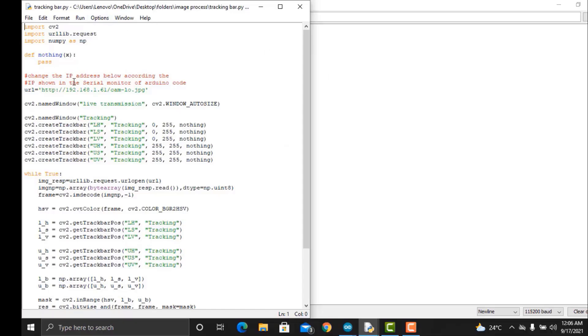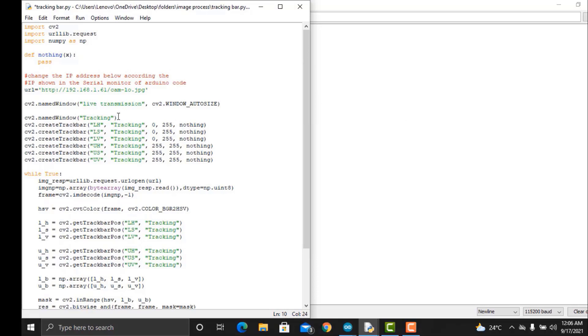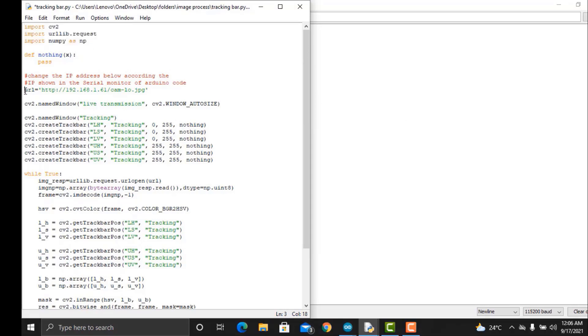Copy the following code and paste it on any Python editor. Copy the IP address from the serial monitor of Arduino IDE and replace this IP address in the Python editor code.